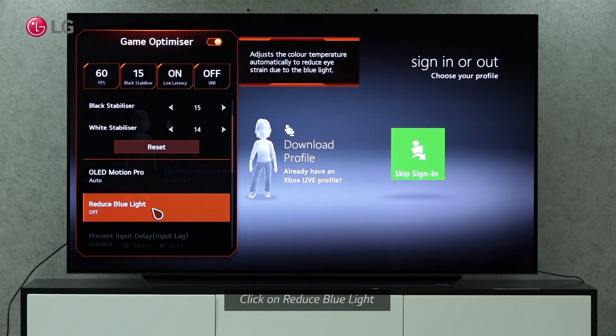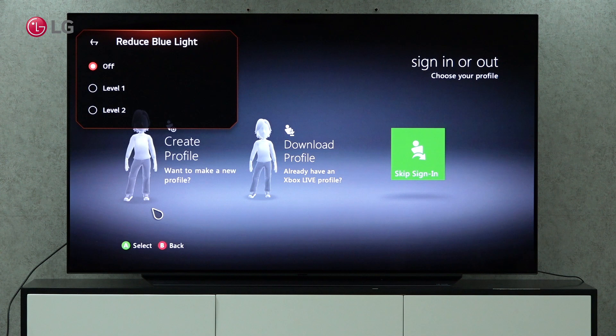It will automatically adjust the color temperature to reduce eye strain caused by blue light. You can choose the best level of blue light reduction.